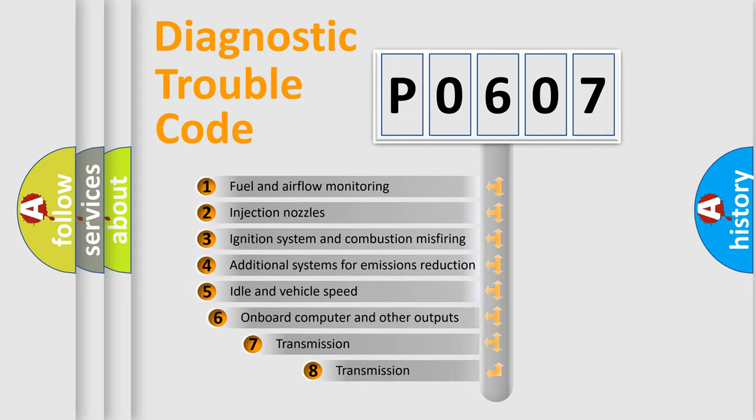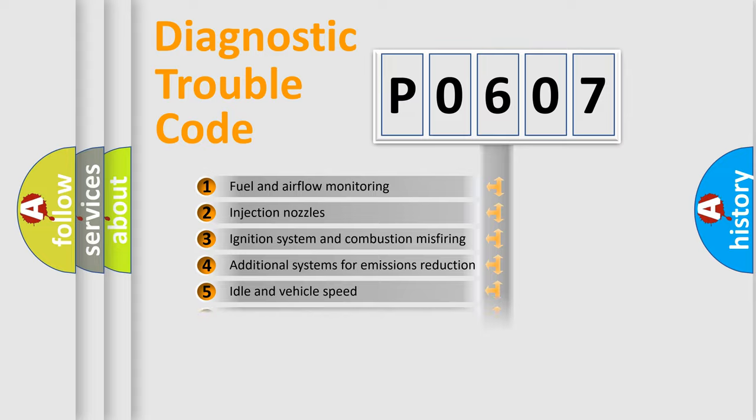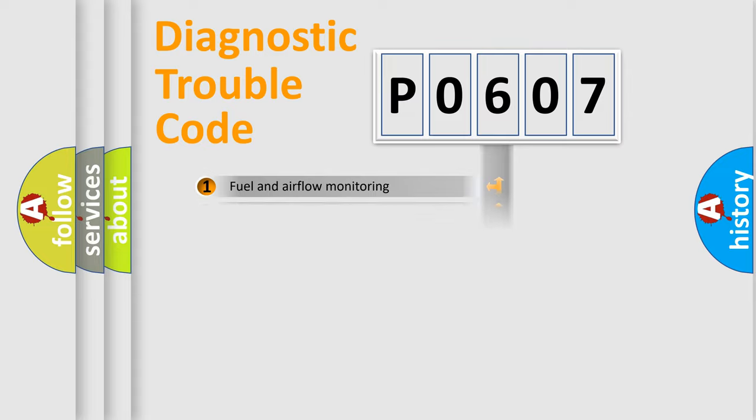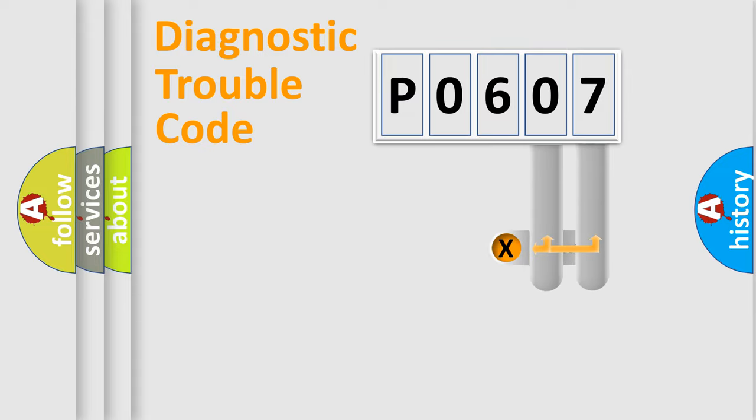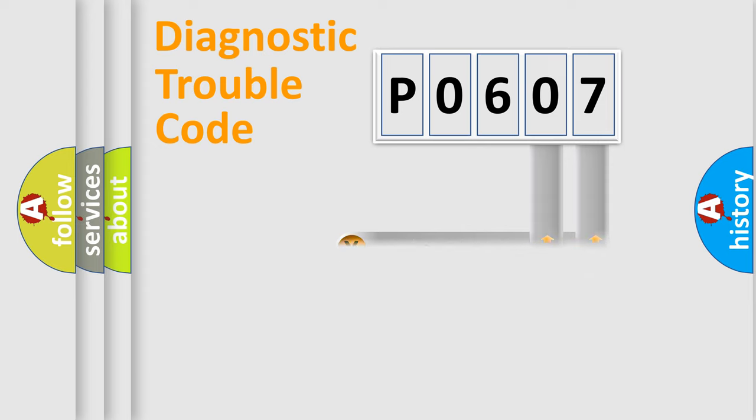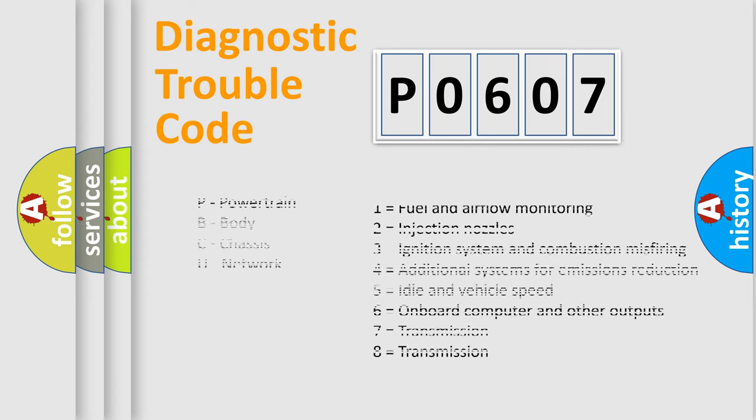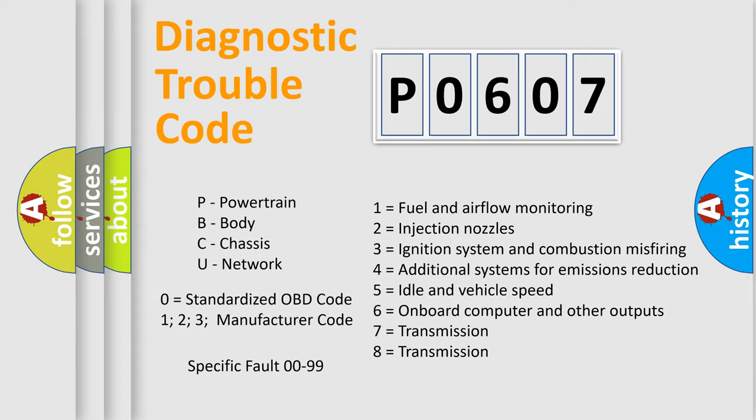The third character specifies a subset of errors. The distribution shown is valid only for the standardized DTC code. Only the last two characters define the specific fault of the group. Let's not forget that such a division is valid only if the second character code is expressed by the number zero.